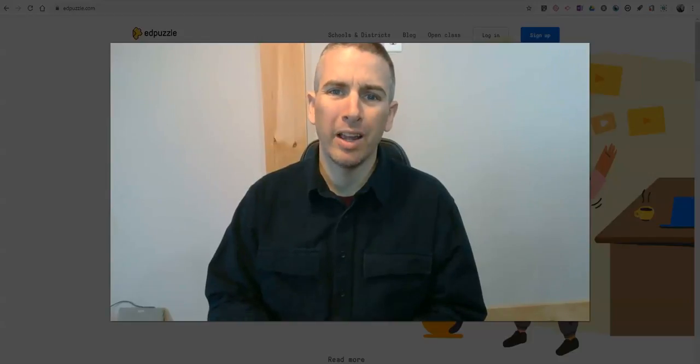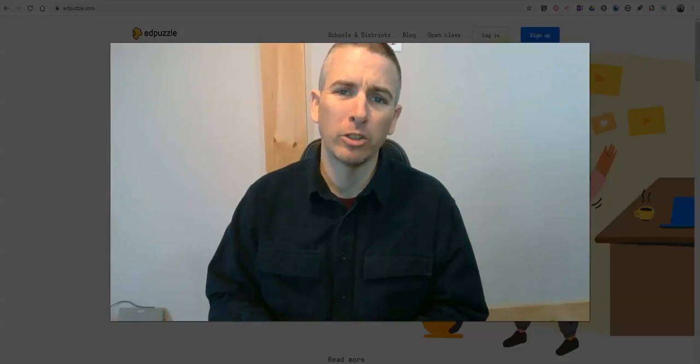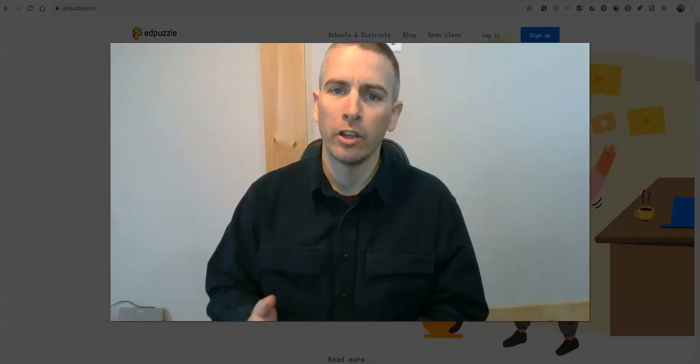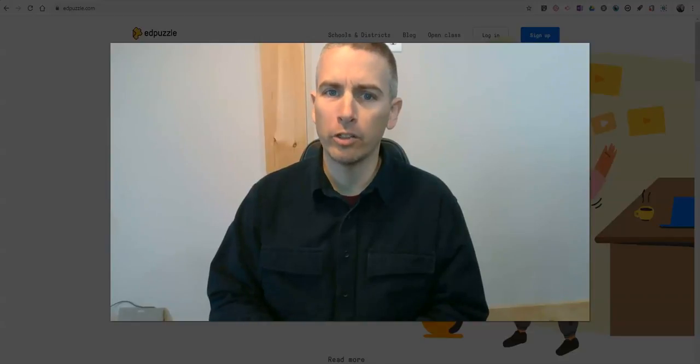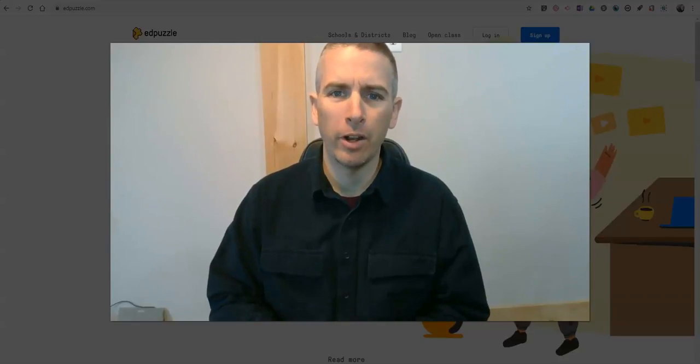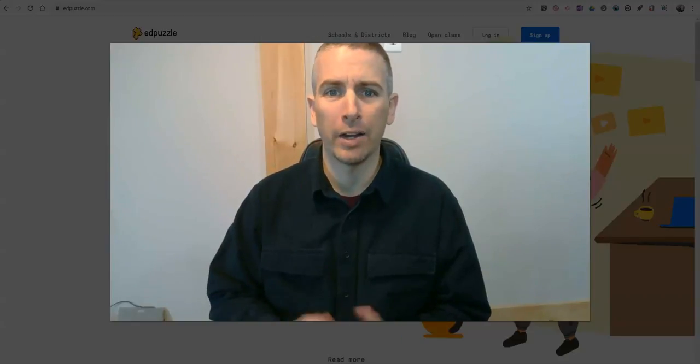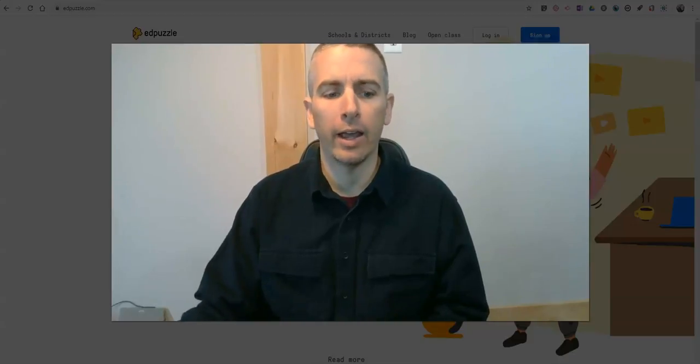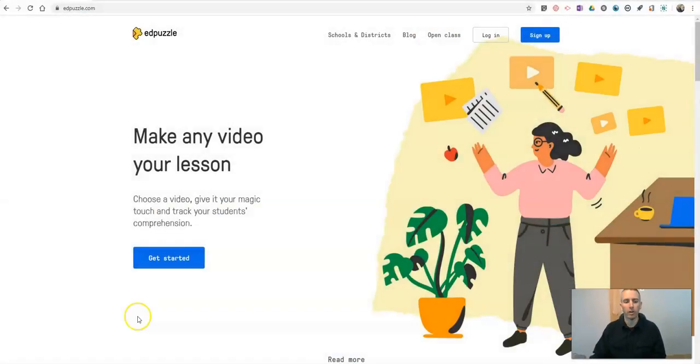Hi, I'm Richard Byrne. In this video, I'm going to show you how you can create online video lessons using videos you've made or any video that you find on YouTube. Let's go ahead and get started here.